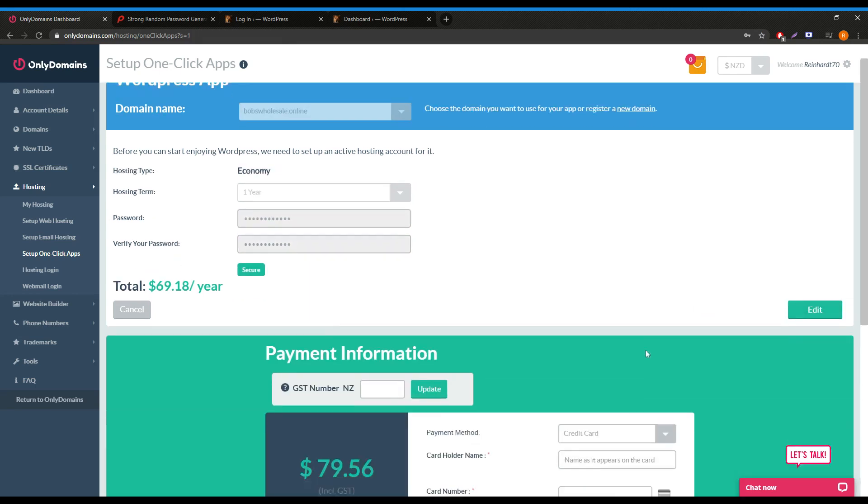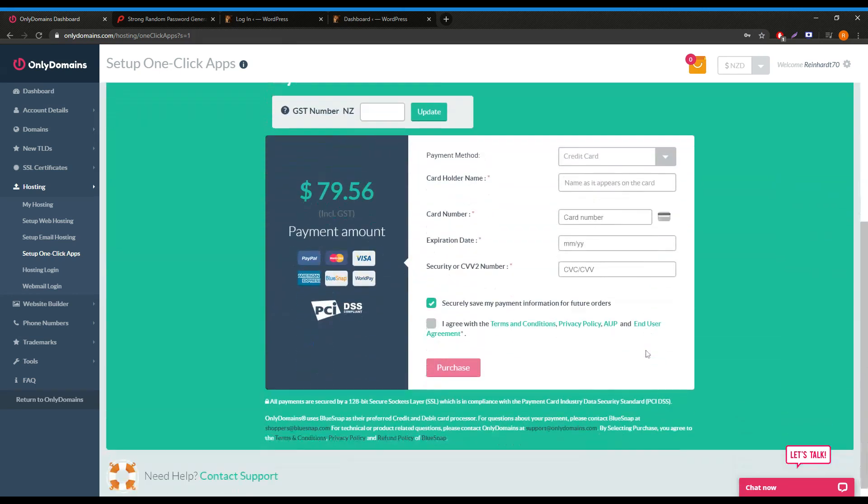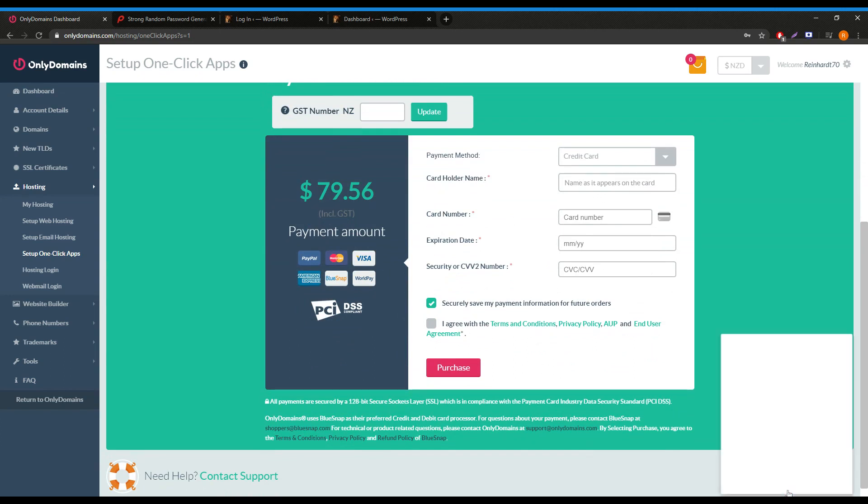Once the payment page loads up, a few fields will need to be entered before we can submit our order. If you are having trouble making payment or you are having issues at this step, feel free to contact us over our live chat or via email. I would be happy to help you.